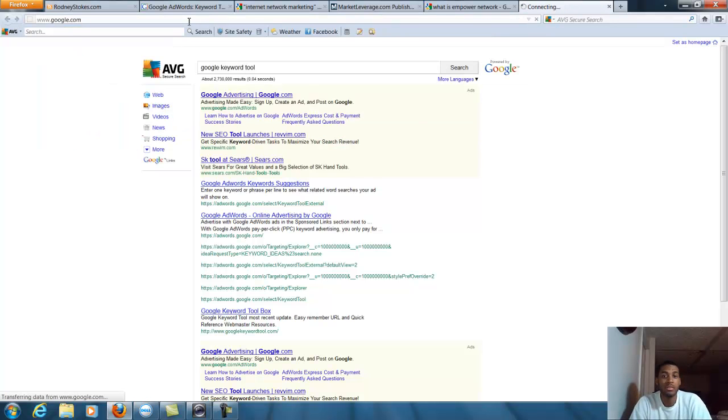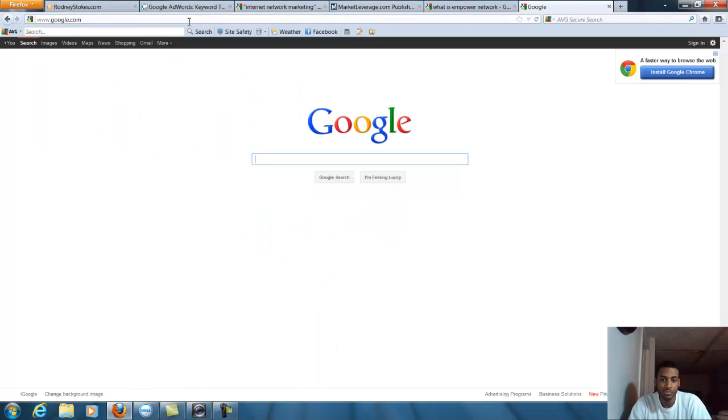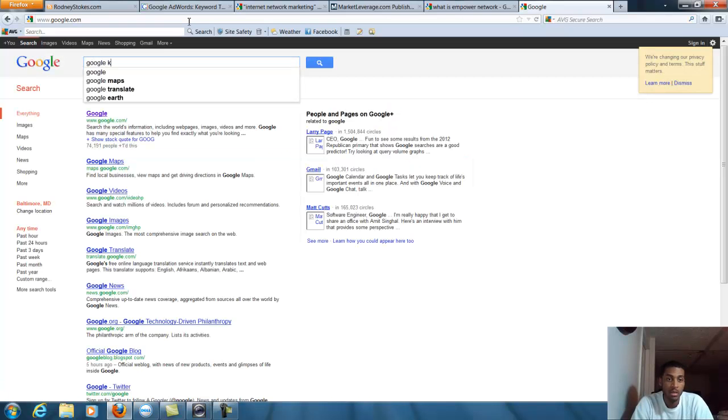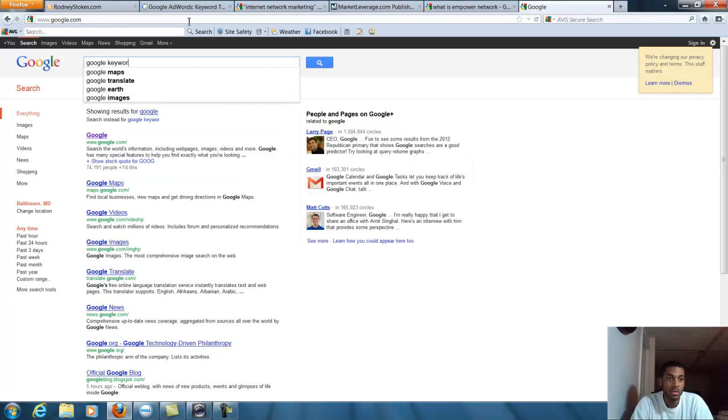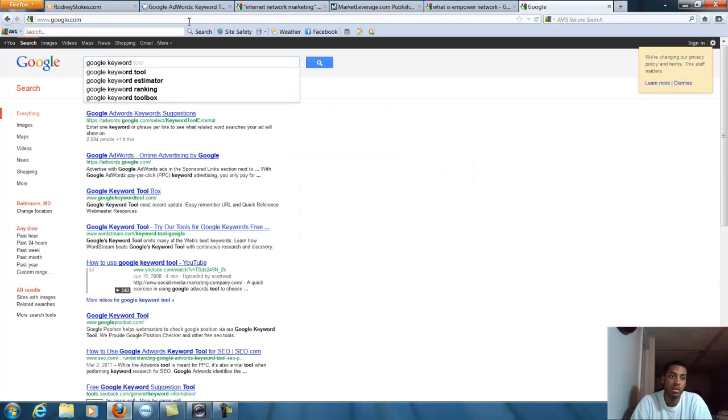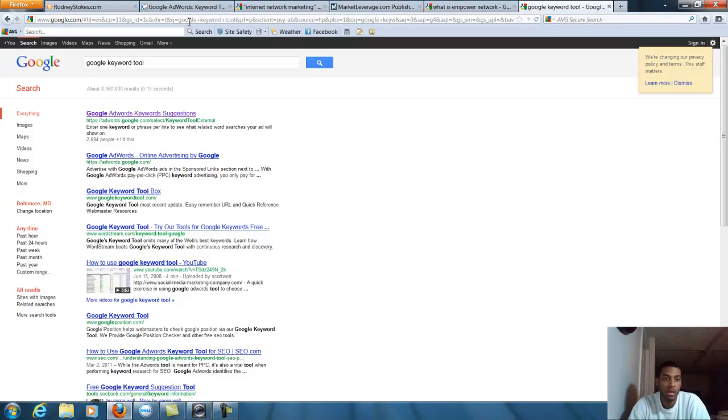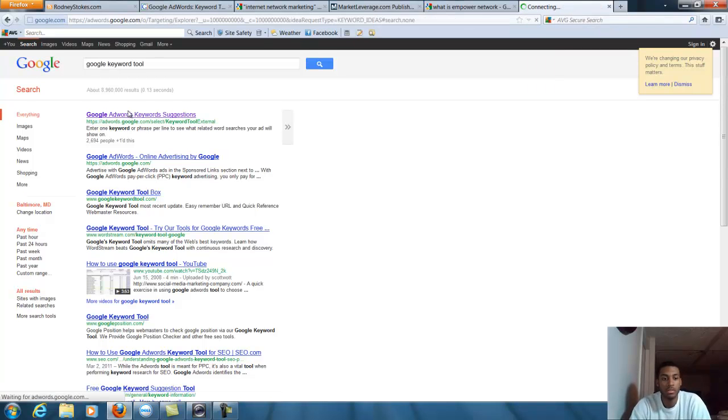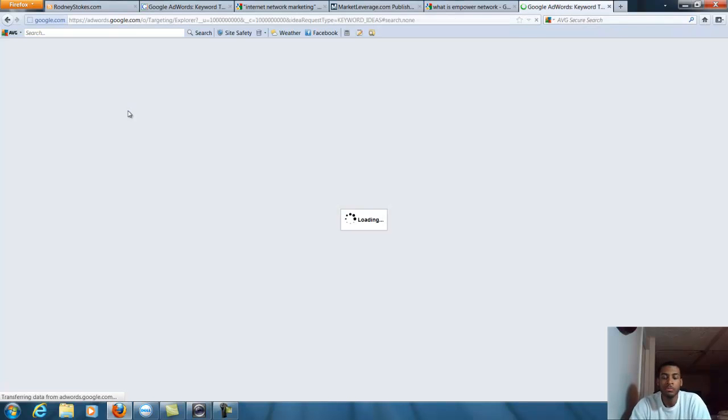I know a lot of you guys use Google to search everything. Google keyword tool - very first one that pops up is Google AdWords keyword suggestions.